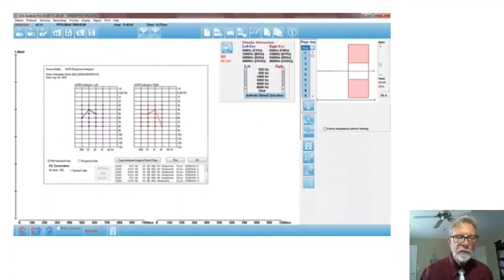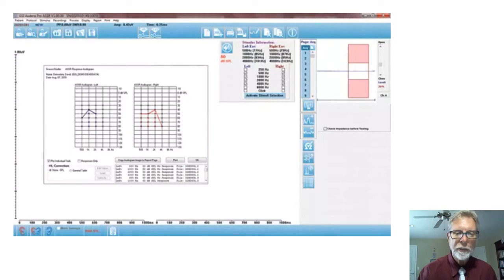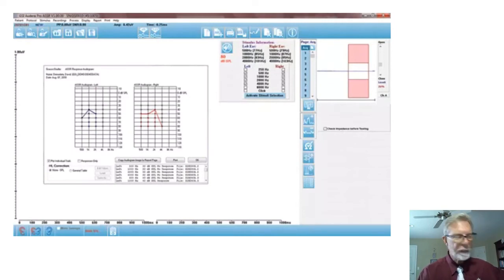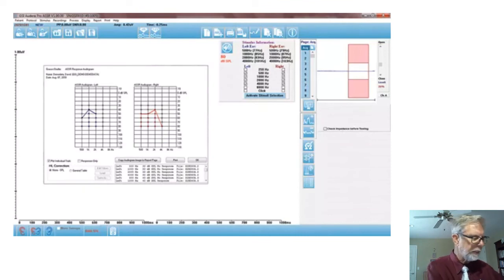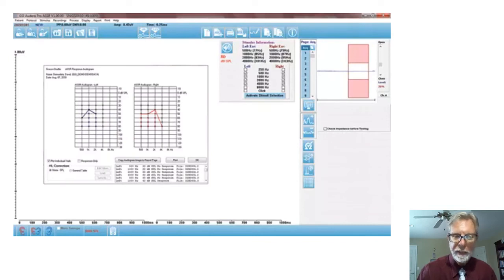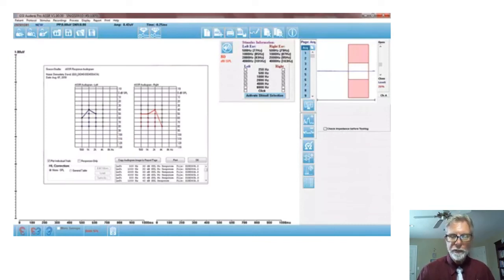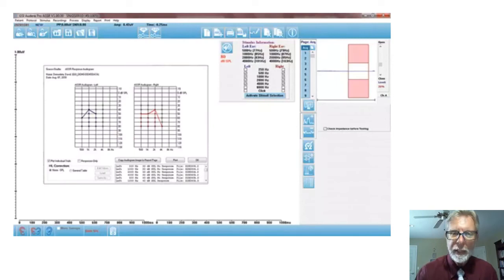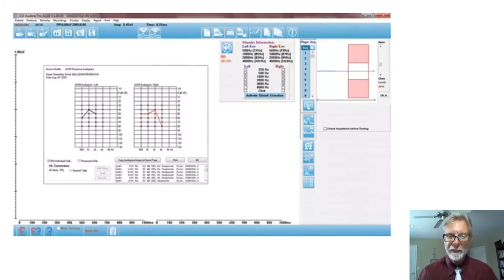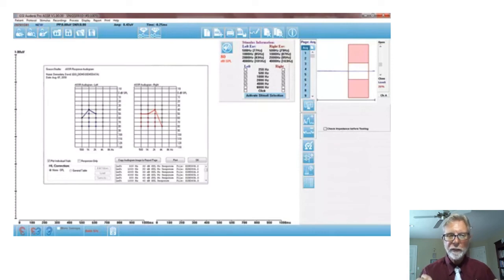This slide shows the ASSR option, auditory steady state response. And the way that Grayson Stadler does this is really the fastest, most practical test method. They test four frequencies, 500, 1000, 2000, and 4000 simultaneously. And they test both ears simultaneously. So this is the most practical way to do this test.